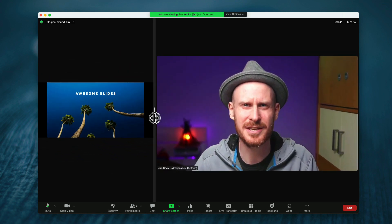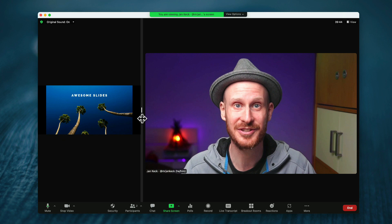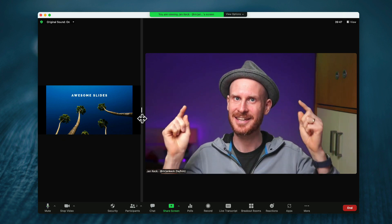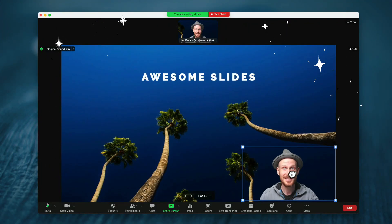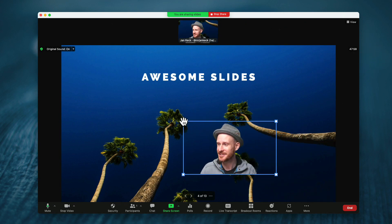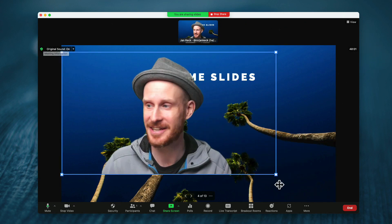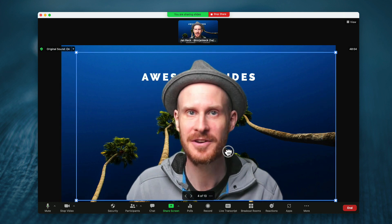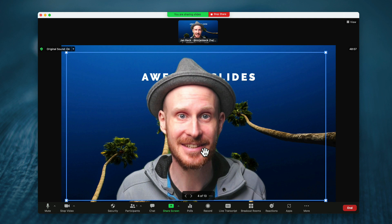wouldn't it be great if you as the speaker could really wow your audience by doing something like this, where you're in your slides and you're actually on here and you can, in real time, resize yourself, move yourself around on the screen.